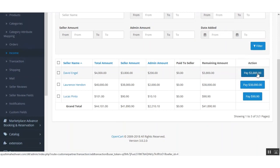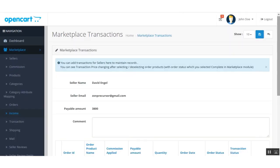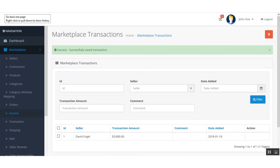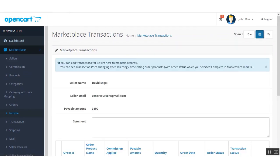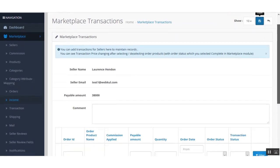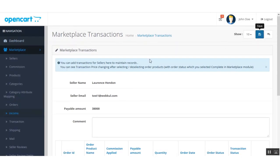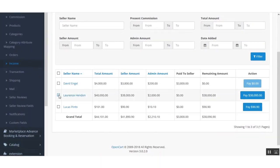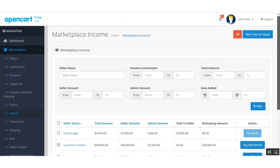You can also directly go into an individual seller's payout and click the Save button to record the transaction. For the other seller, I can go to their payout and click Save to save the transaction. You can do this for any other sellers as well, or use mass pay by PayPal to make instant payouts to all sellers at once.